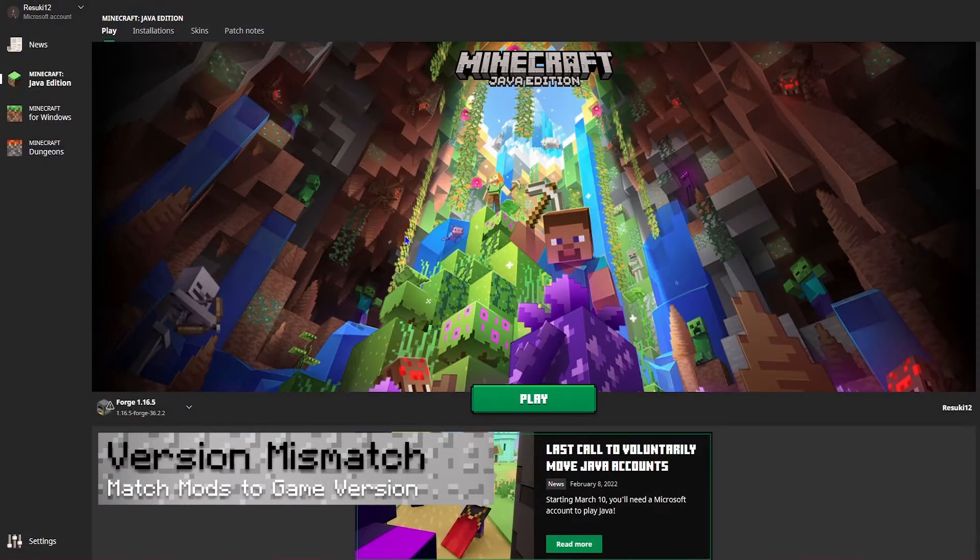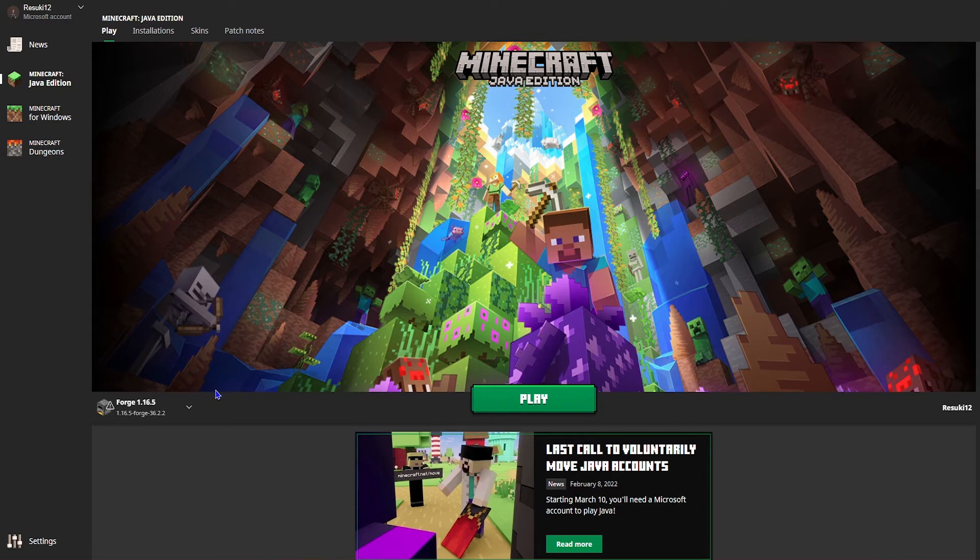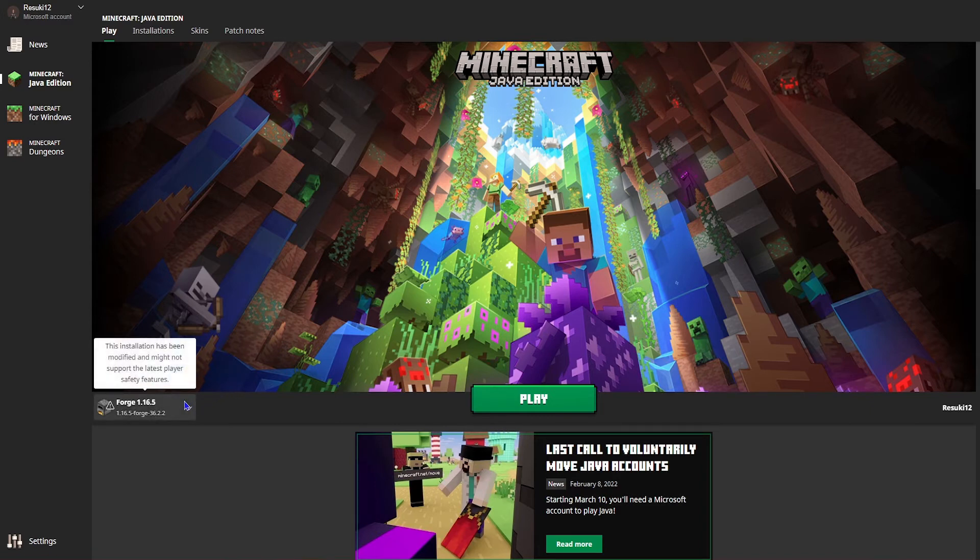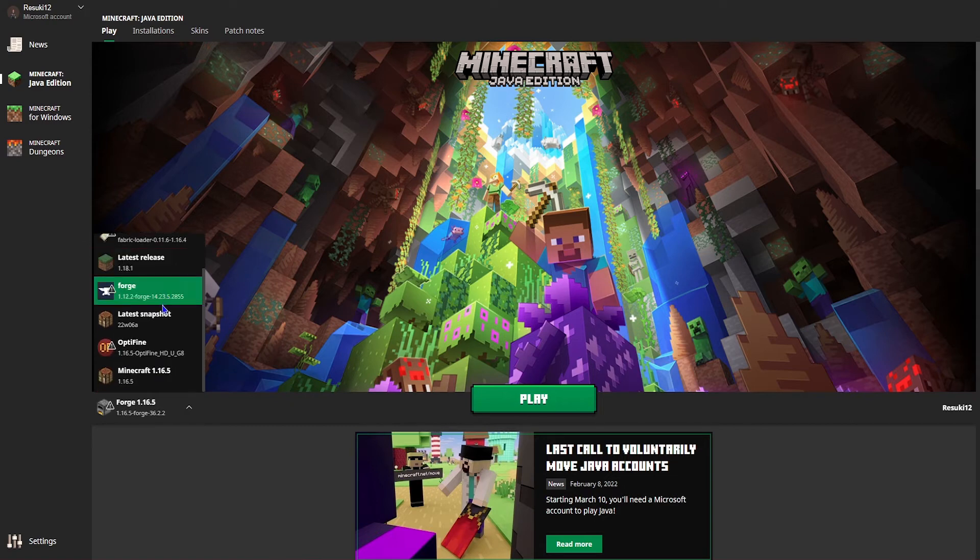The next common issue is kind of grouped together. Essentially, this is a version mismatch.